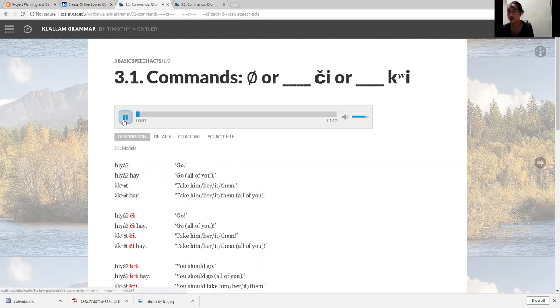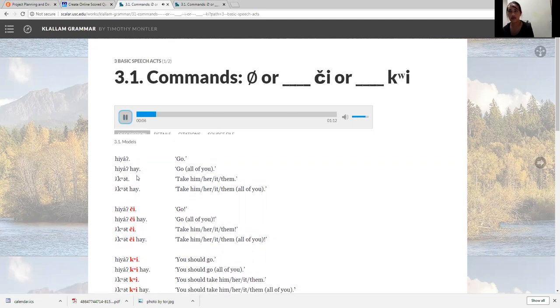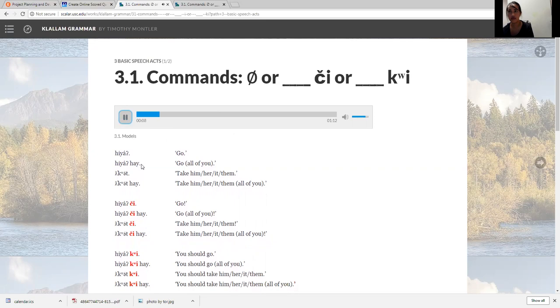Go. Hiya. Hiya. Go, all of you. Hiya hai. Hiya hai. Take it. Quat. Quat. Take it, all of you. Quat high. Quat high.